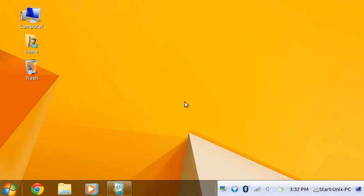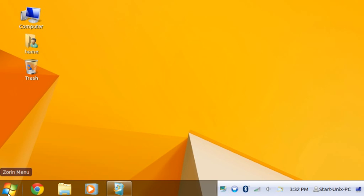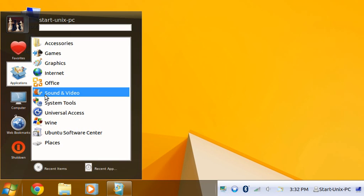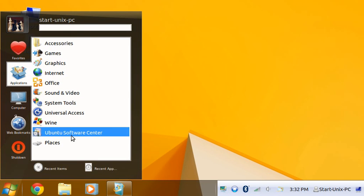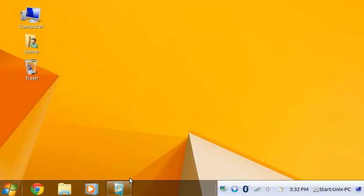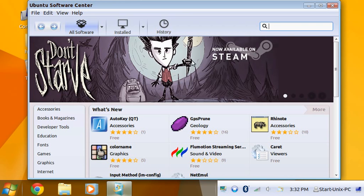Okay, welcome back to part three on making Zorin Linux look like Windows 8. So far we have the Metro apps. You want to go to Ubuntu Software Center, right here. I already have it open to save time.